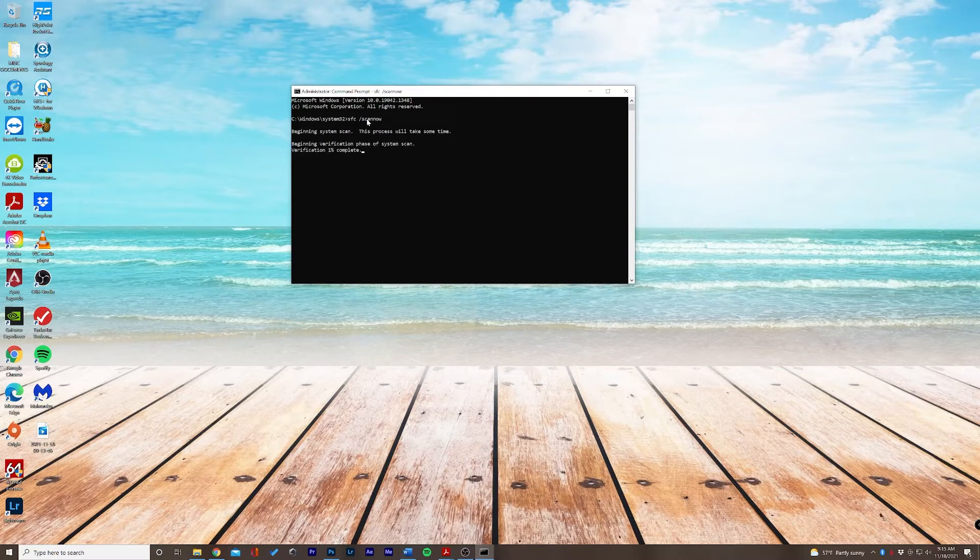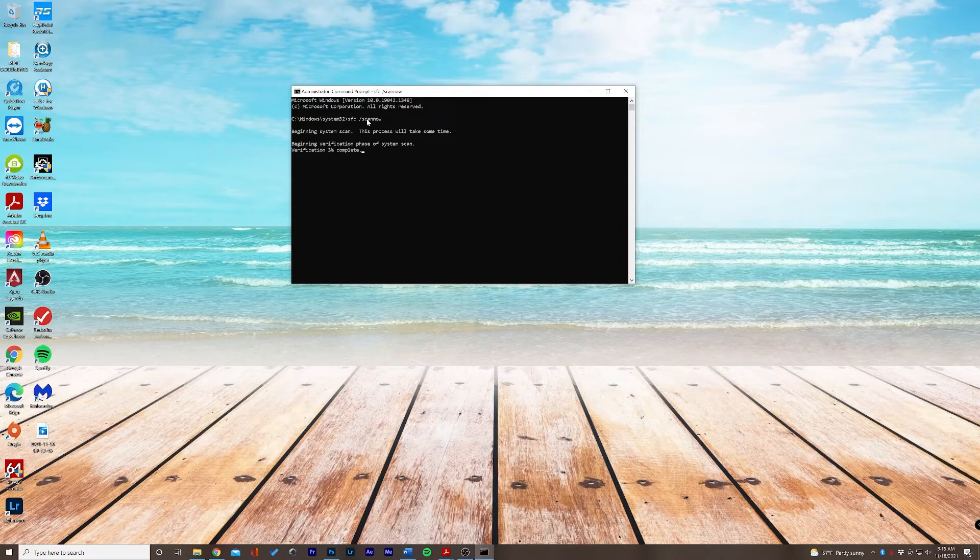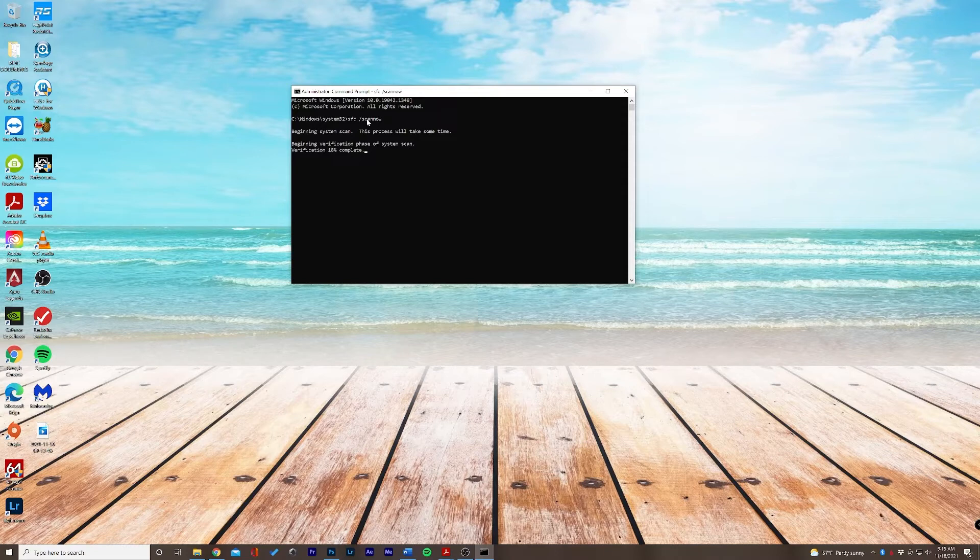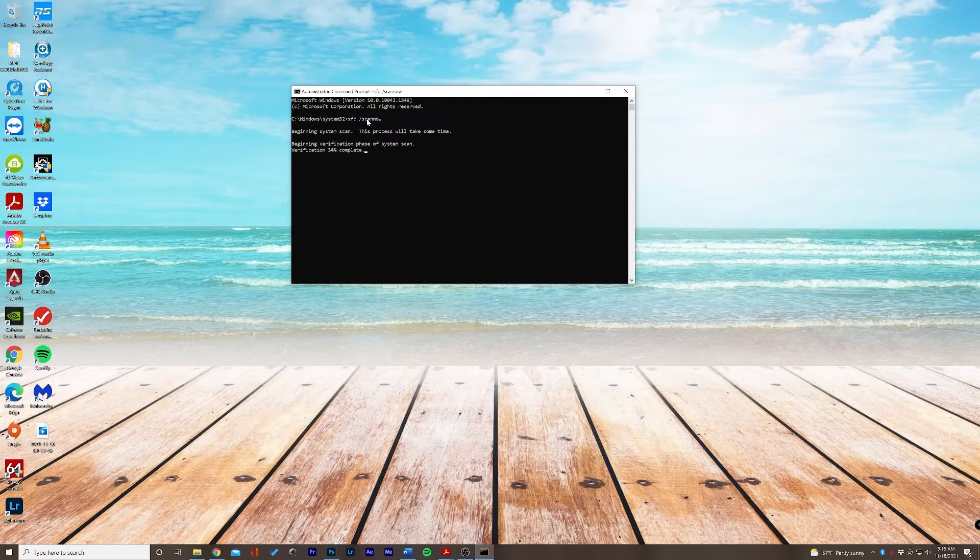This may take a minute, so be patient as your PC verifies that there are no issues. In this scenario, your PC will scan, verify, and fix any troublesome issues under the hood. Make sure this scan reaches 100% completion.